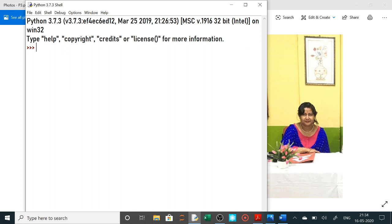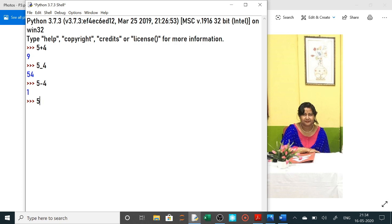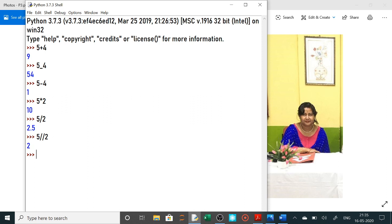Sabse pehle arithmetic operators — already hum kar chuke hain jis mein humne plus operator use kiya hai, minus operator use kiya hai. Into ke liye star operator use kiya hai. Phir 5 slash 2 — division ke liye use kiya. 5 double slash 2 — floor division ke liye use kiya, jis mein integer portion divide karne ke baad khali integer portion return karta hai. Next, percent (%) — modulus, khali remainder dikhata hai. Then 5 double star 2 — exponent (to the power) — yeh hum already pichle class mein kar chuke hain.